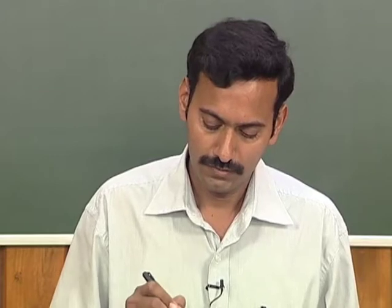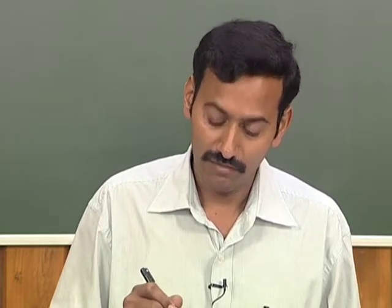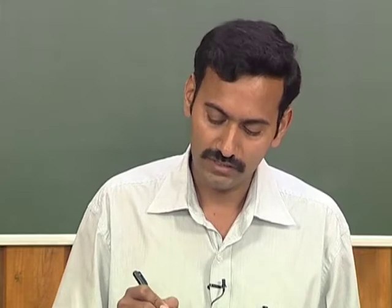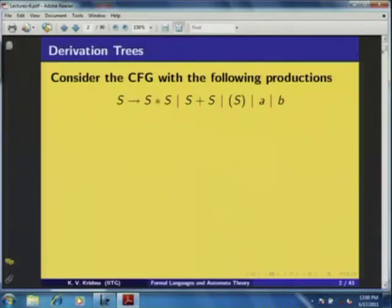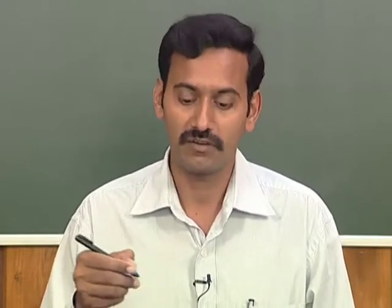Now I will introduce a concept called derivation tree, which is useful for understanding more about context-free languages. Context-free languages are generated by context-free grammars, and any string in the language is generated through a derivation. To understand more properties about derivations, derivation trees are very useful.